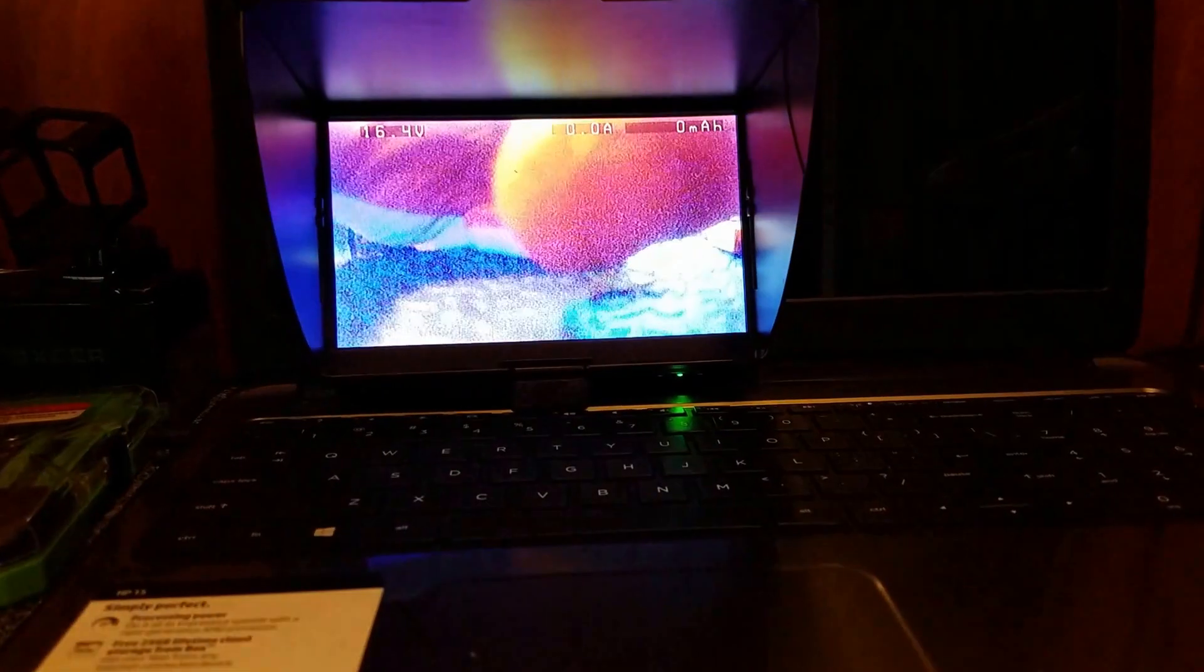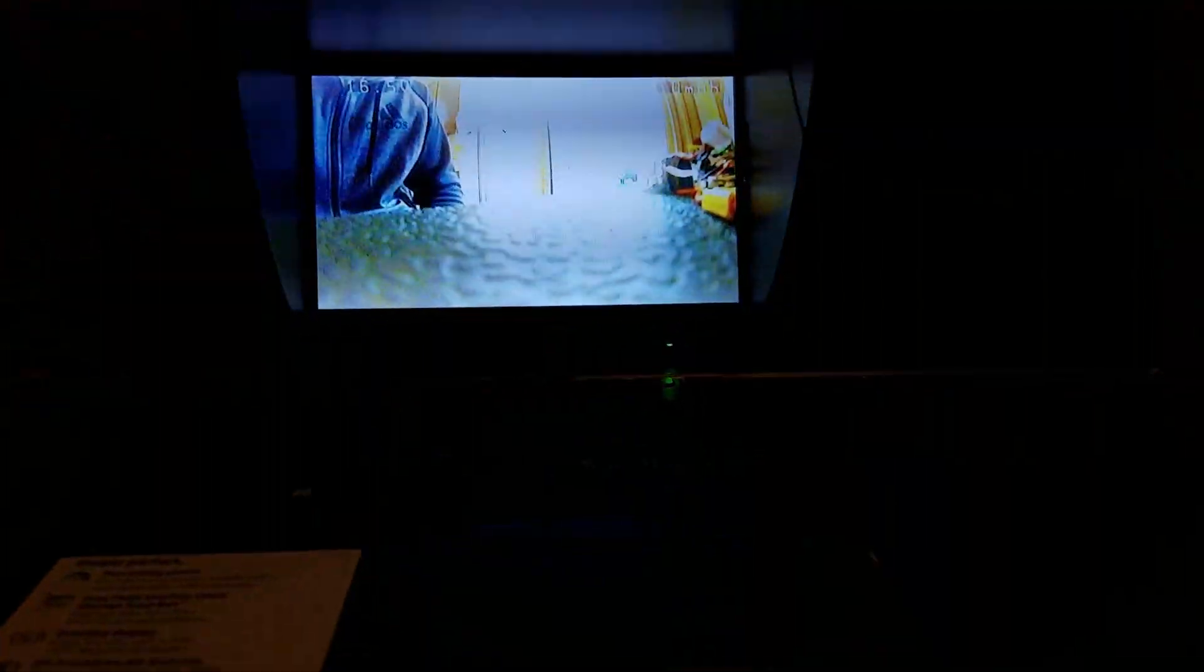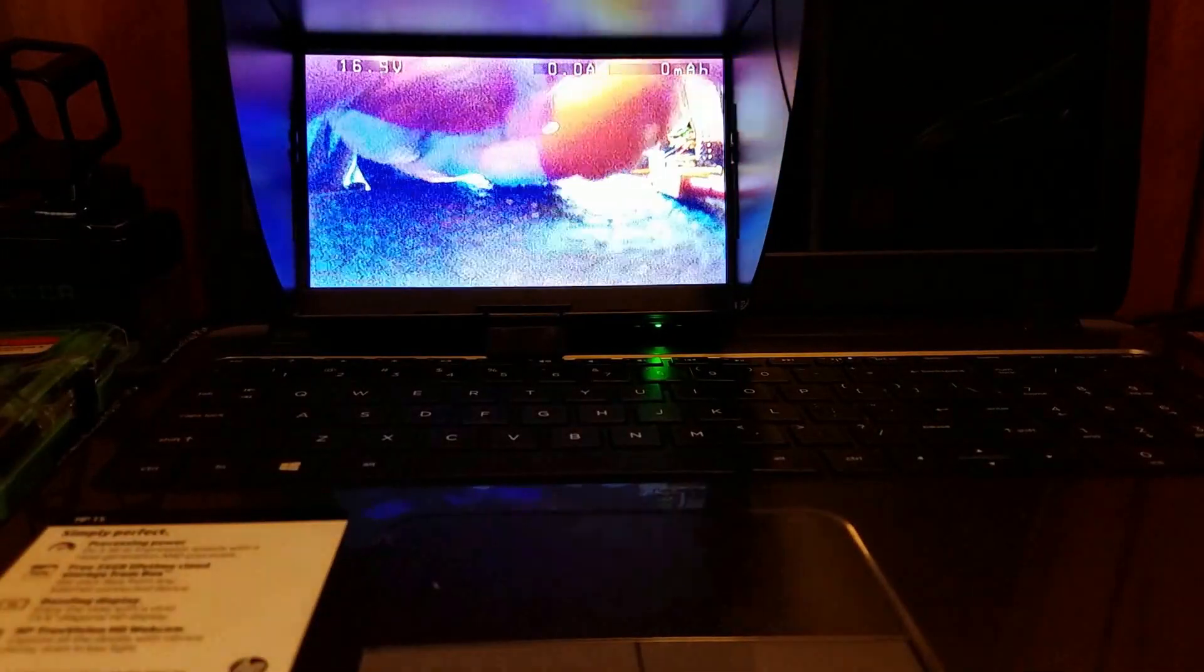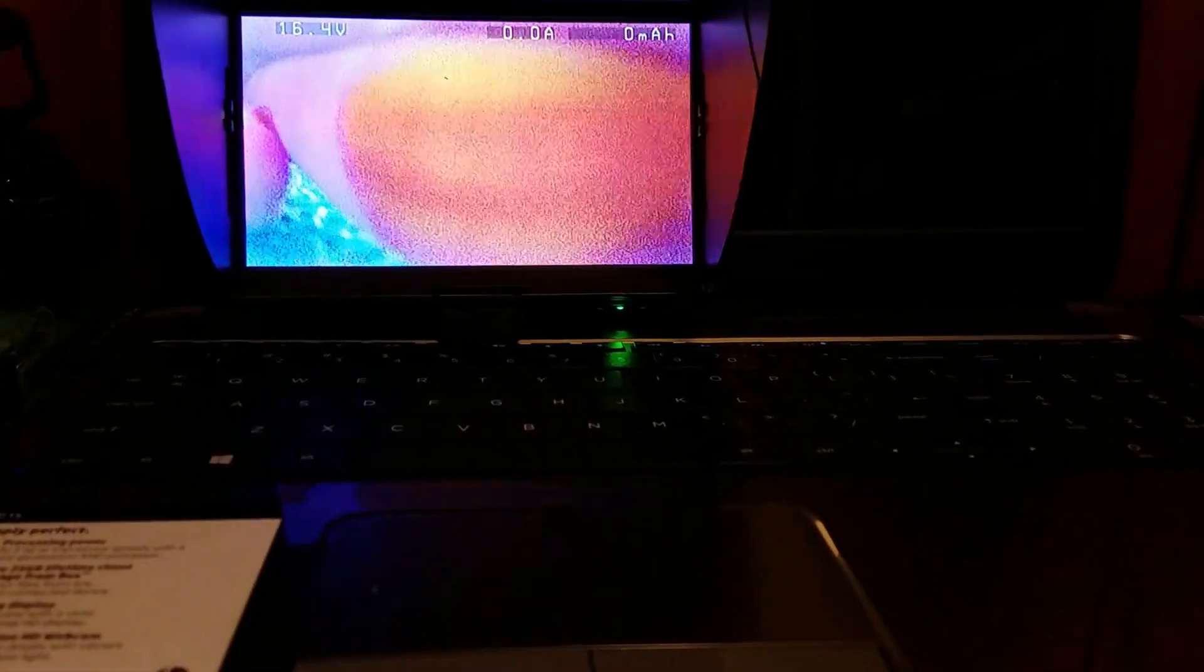So anyways, this video is a little bit longer than I wanted it to be. But the PNP 50 is great, it's awesome. You can see the on-screen display. You got your volts 16.4. And I'm drawing no amps right now because I'm not flying. And I'm not drawing any milliwatts or time because I'm not flying.